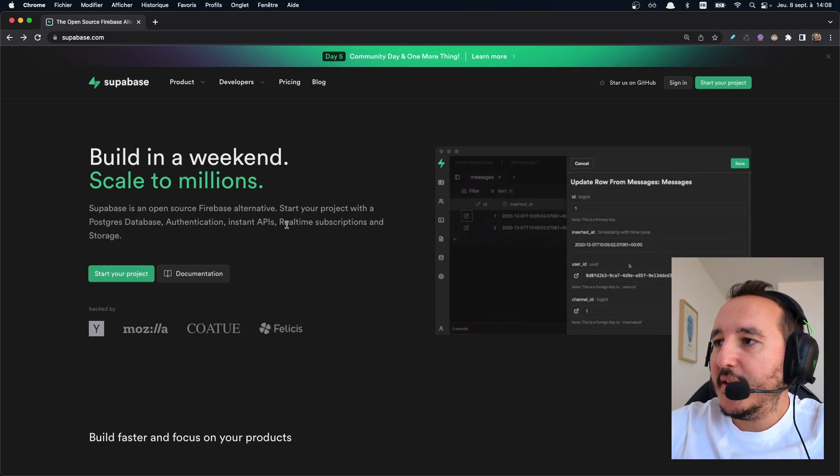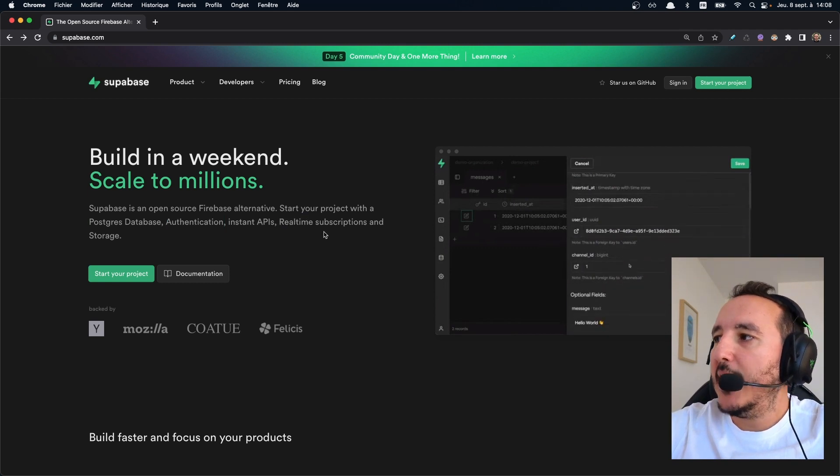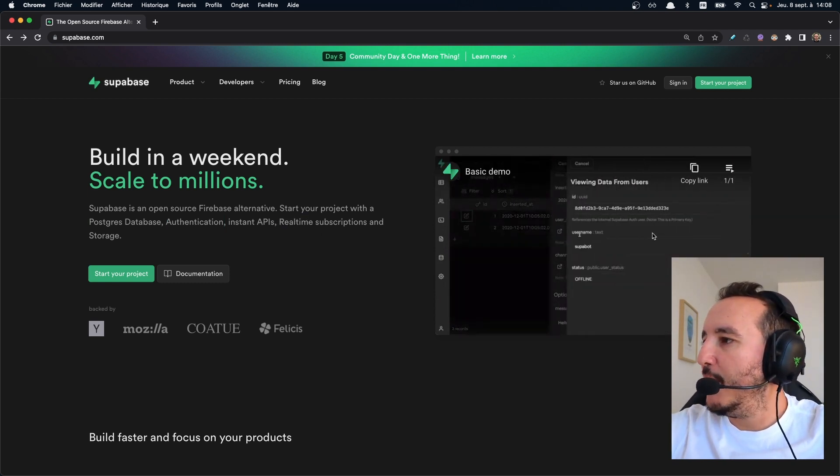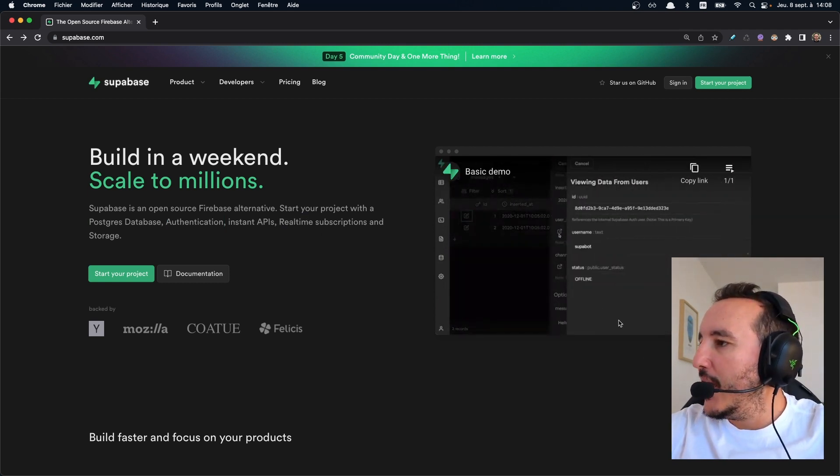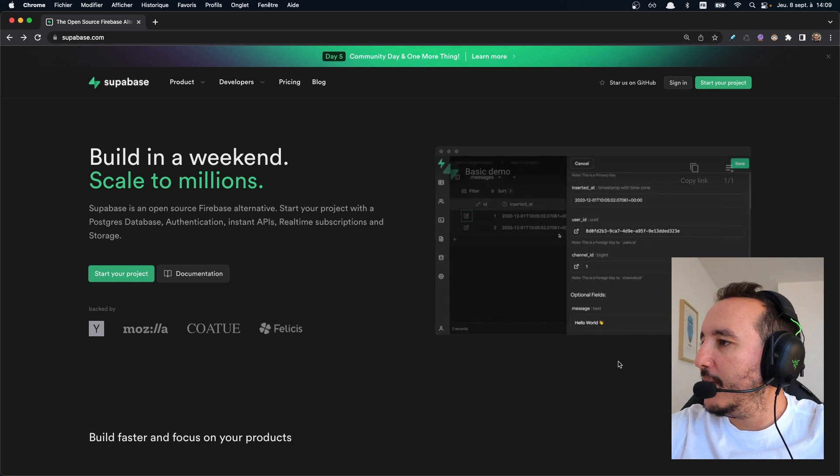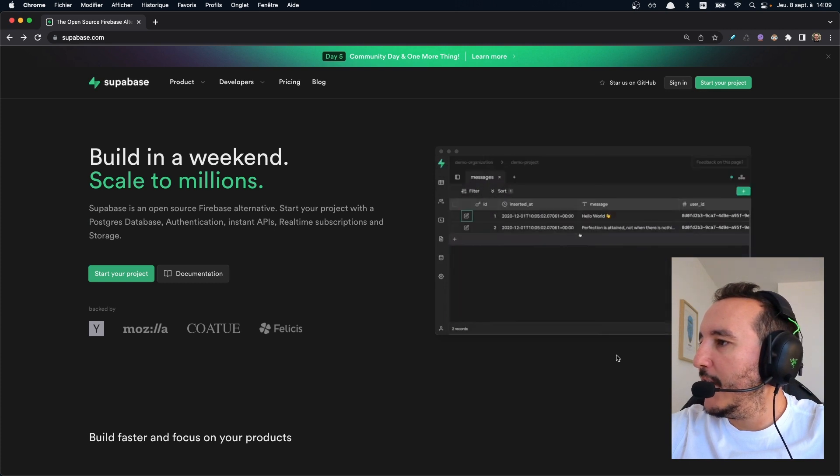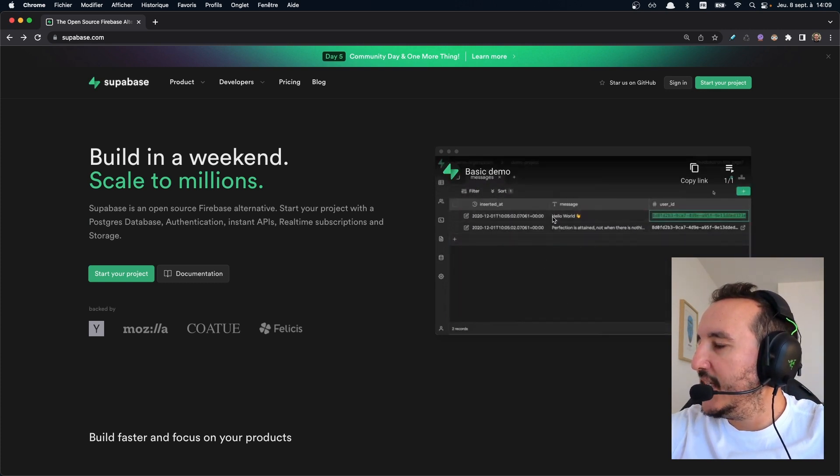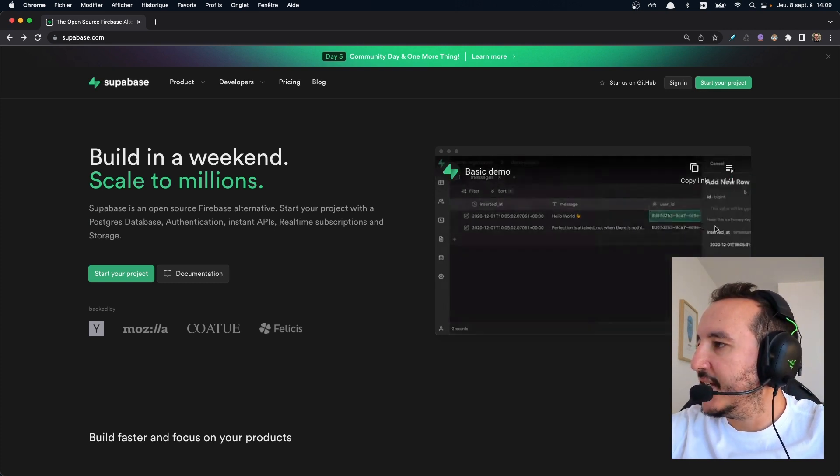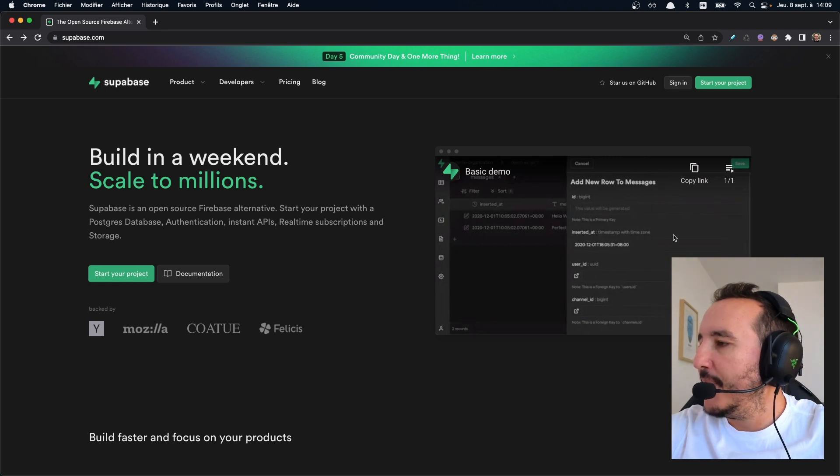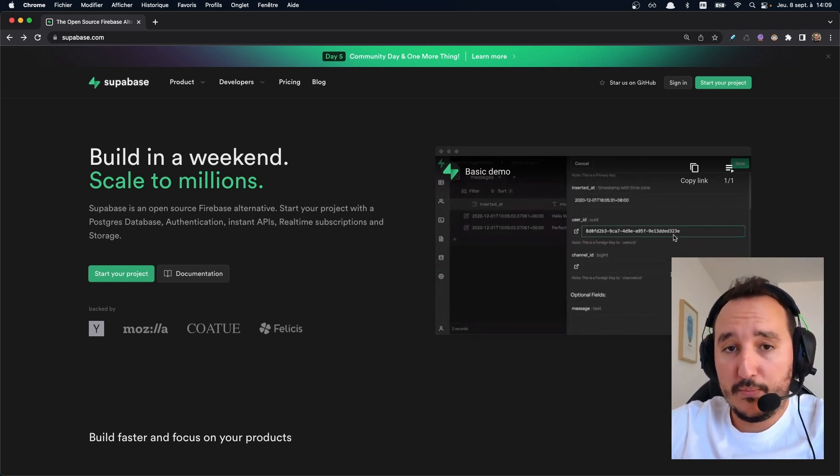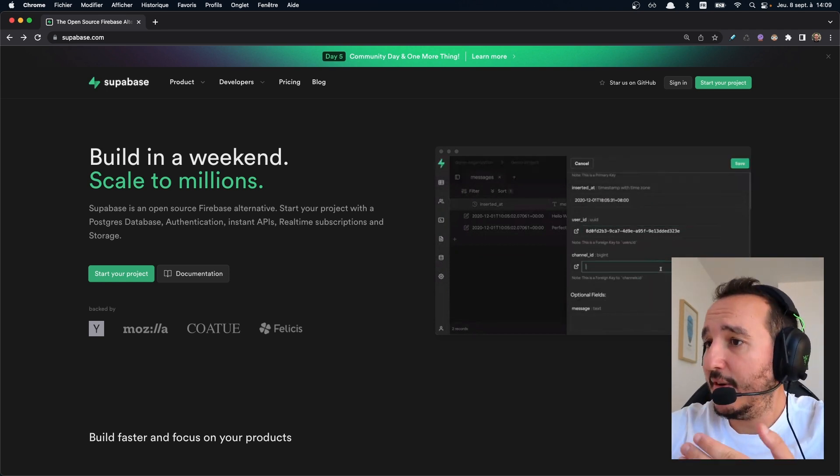Authentication, instant API, real-time, etc. And we've got a quick demo here and it seems to be very cool because when you look at all the tables with the ideas, if you did some SQL before, you seem to be very familiar to it.